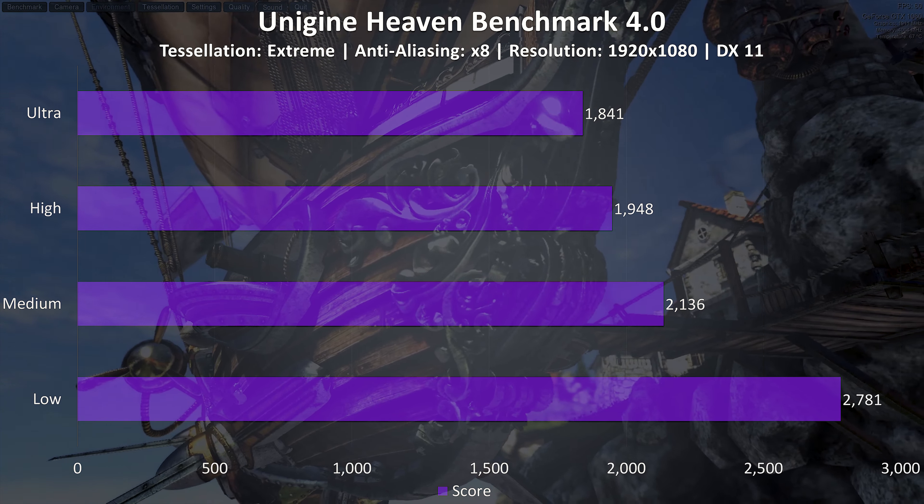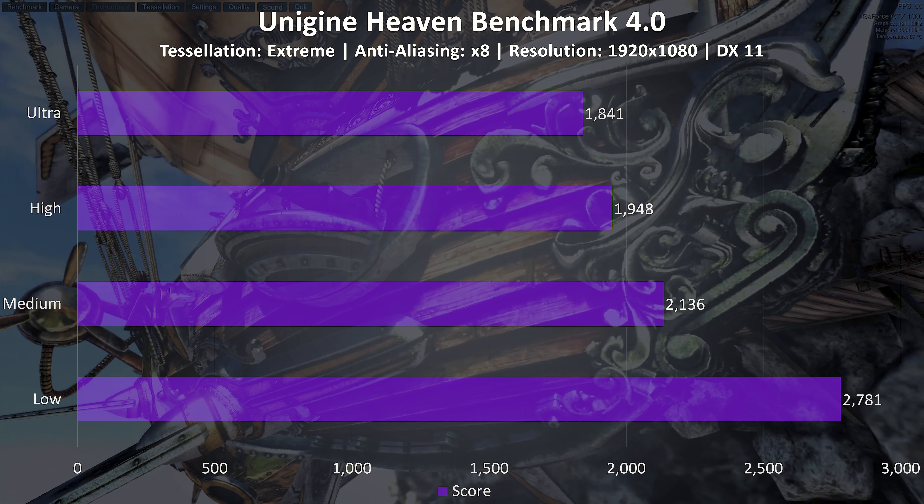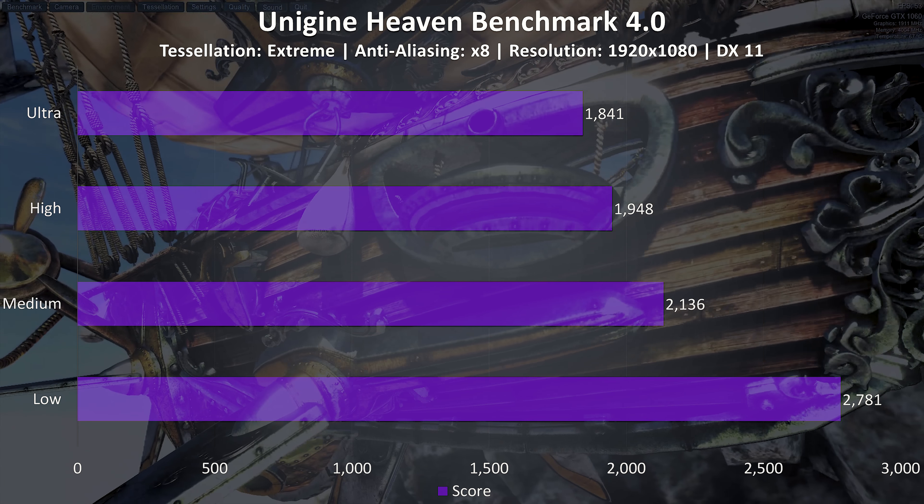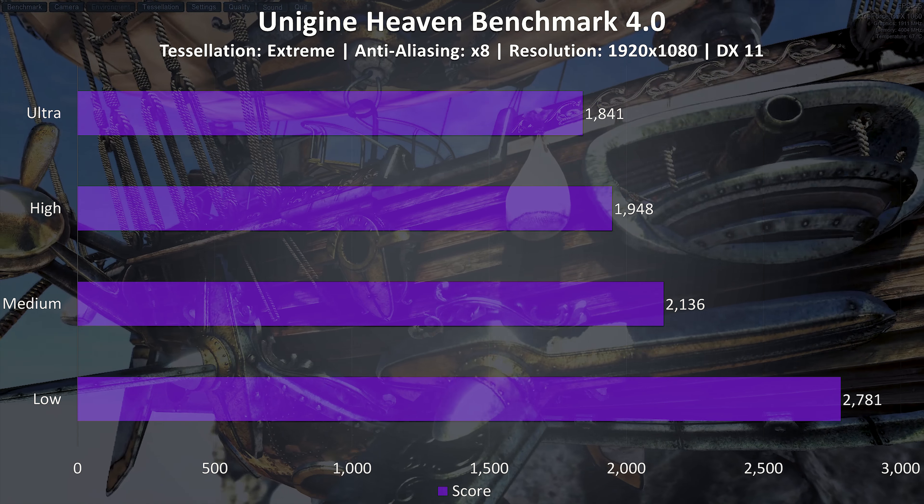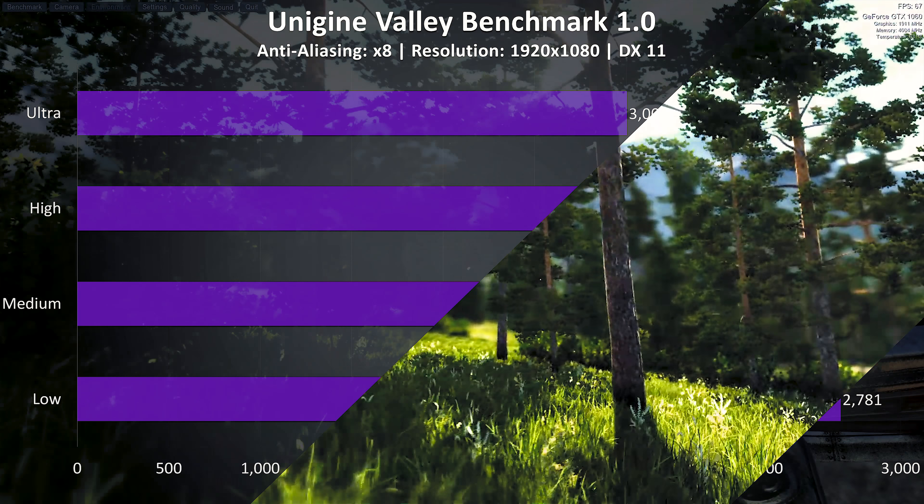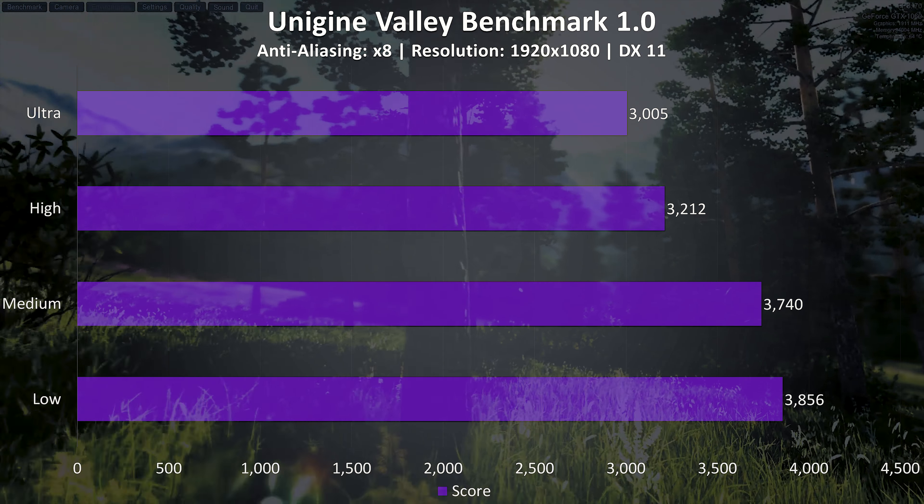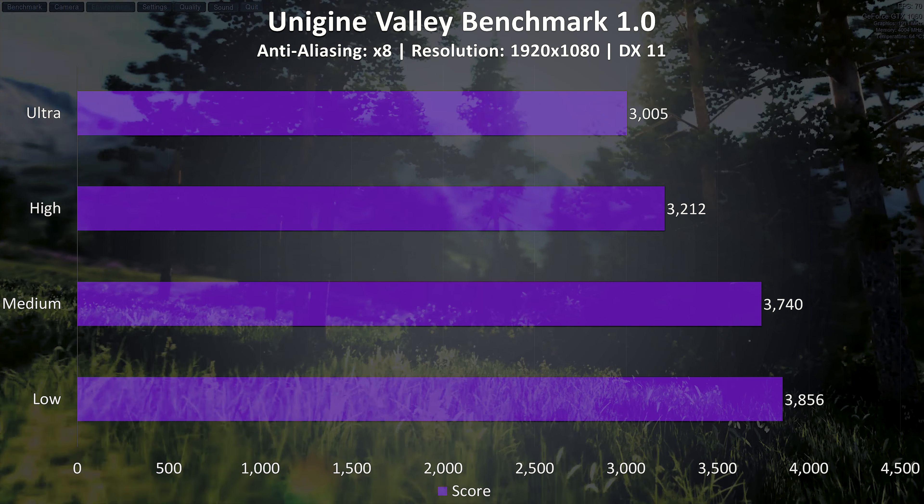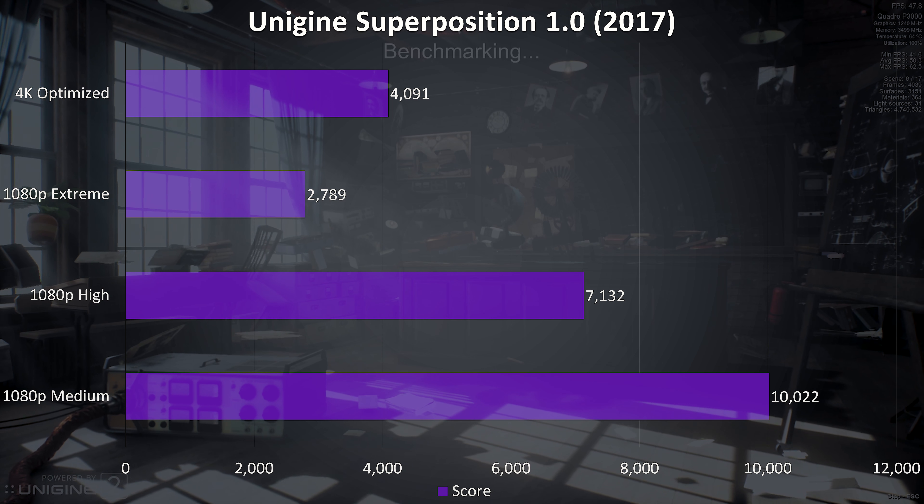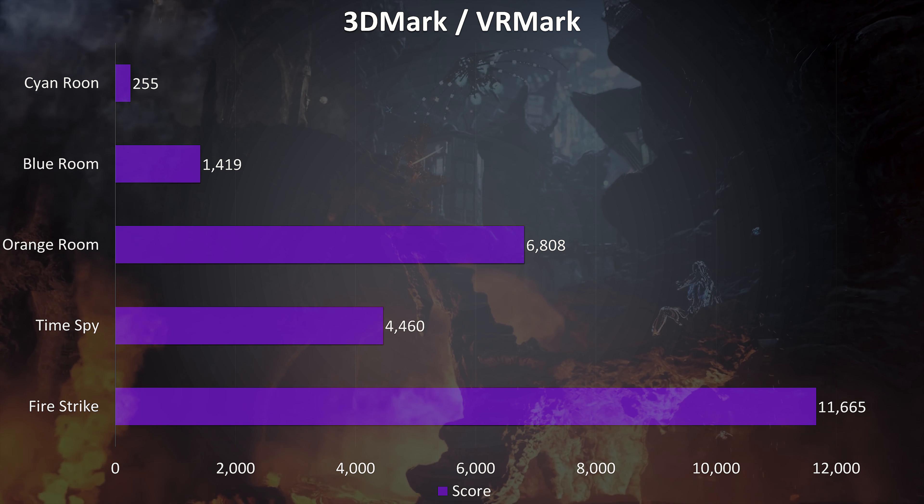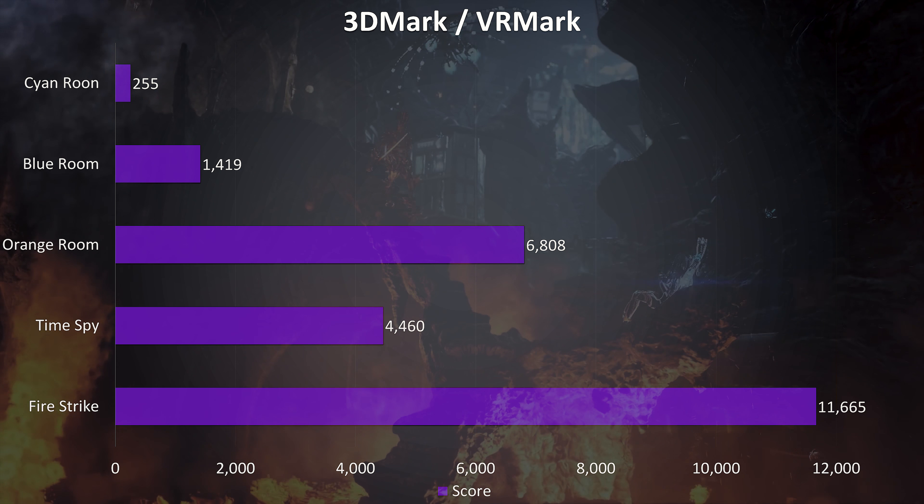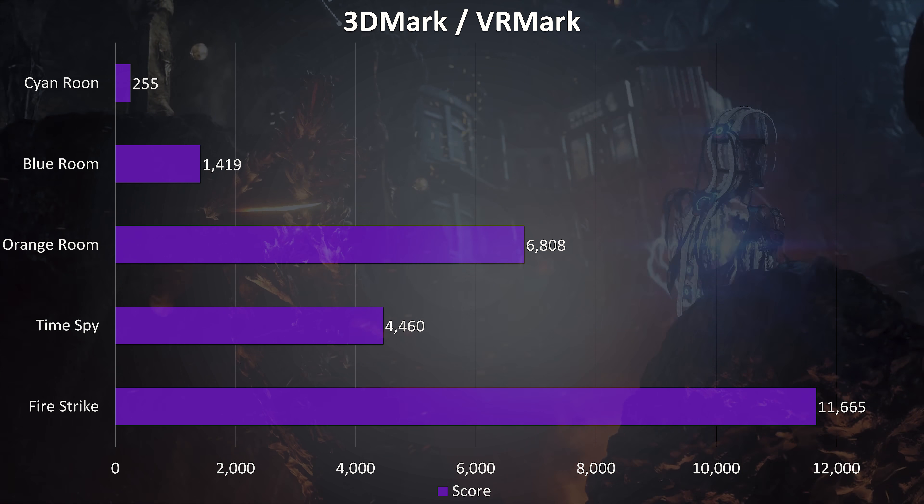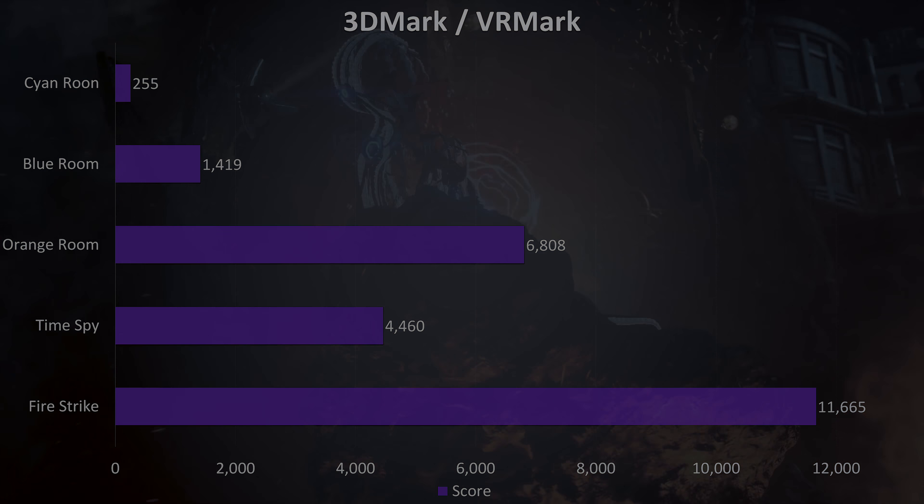Now onto the benchmarking tools. We'll start with the Unigine benchmarks, this is how the laptop performed in the Heaven benchmark with the tessellation set to extreme and anti-aliasing on 8. Here's how Valley benchmark performed with the anti-aliasing on 8 at various graphics settings, and finally these are the results from the newest Superposition benchmark. For the vinyl graphics benchmarks I've also run Fire Strike and Time Spy from 3DMark as well as VRMark and got these results.